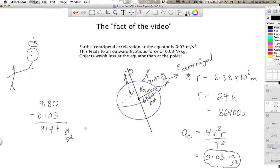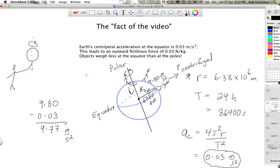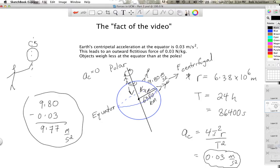Is this something you would notice in a high school classroom? Probably not — there are many sources of error in a falling object experiment that would mask the slight difference. However, it does exist. An even more interesting fact: if you are at the North Pole, because the circle you're making is very tiny — in fact the radius would be zero right at the pole — the centripetal acceleration is actually zero at the poles, while it's 0.03 at the equator. This effect only exists at the equator and diminishes as you head toward the polar region.